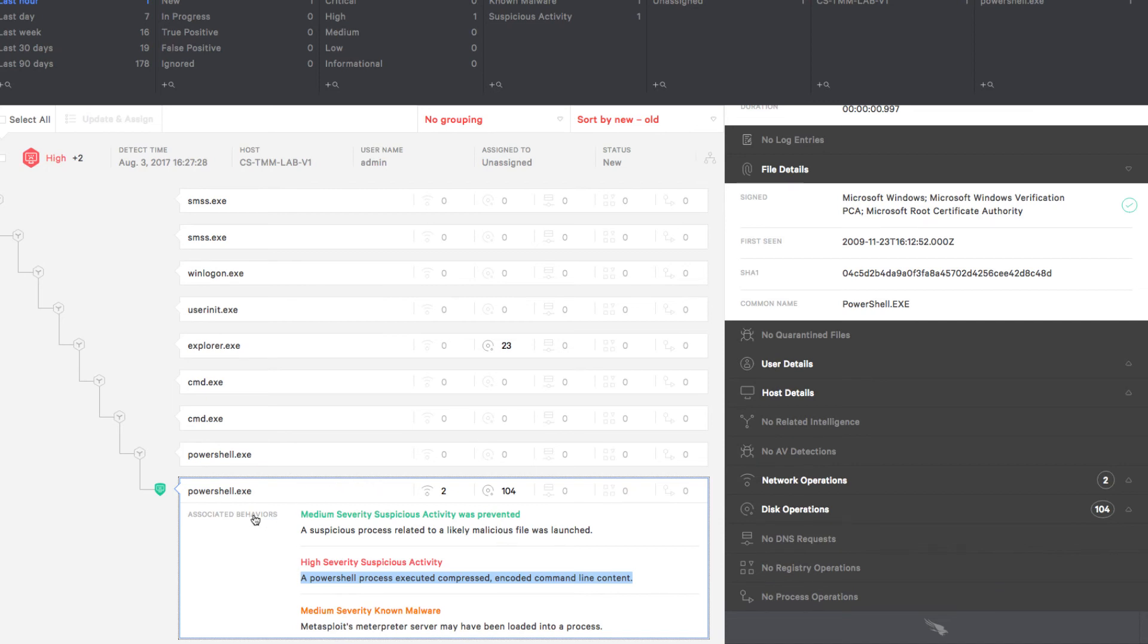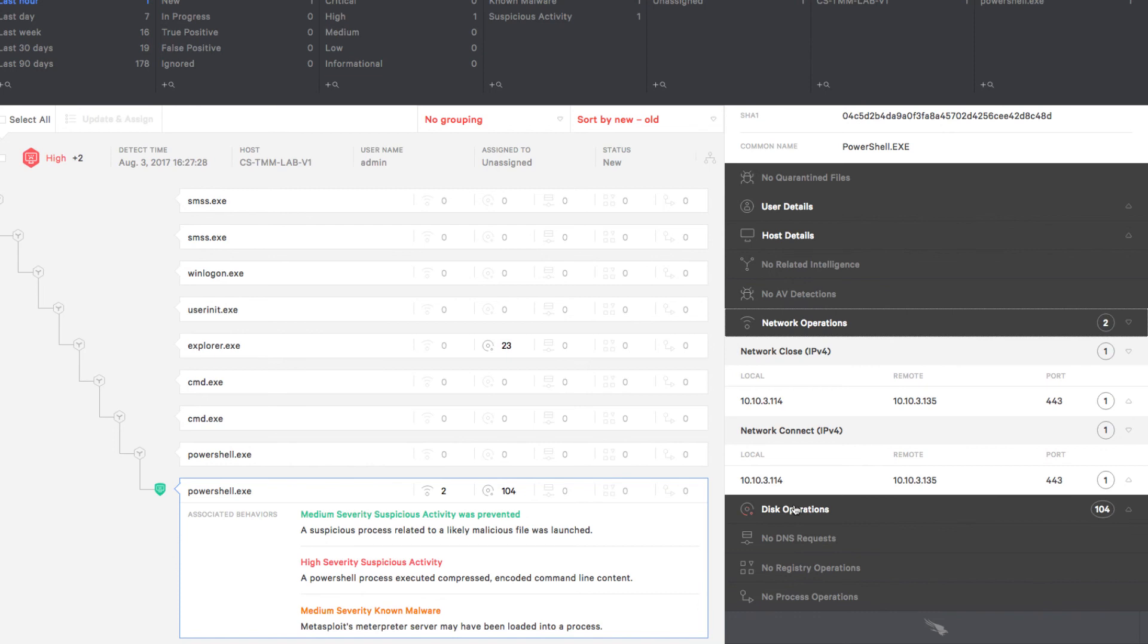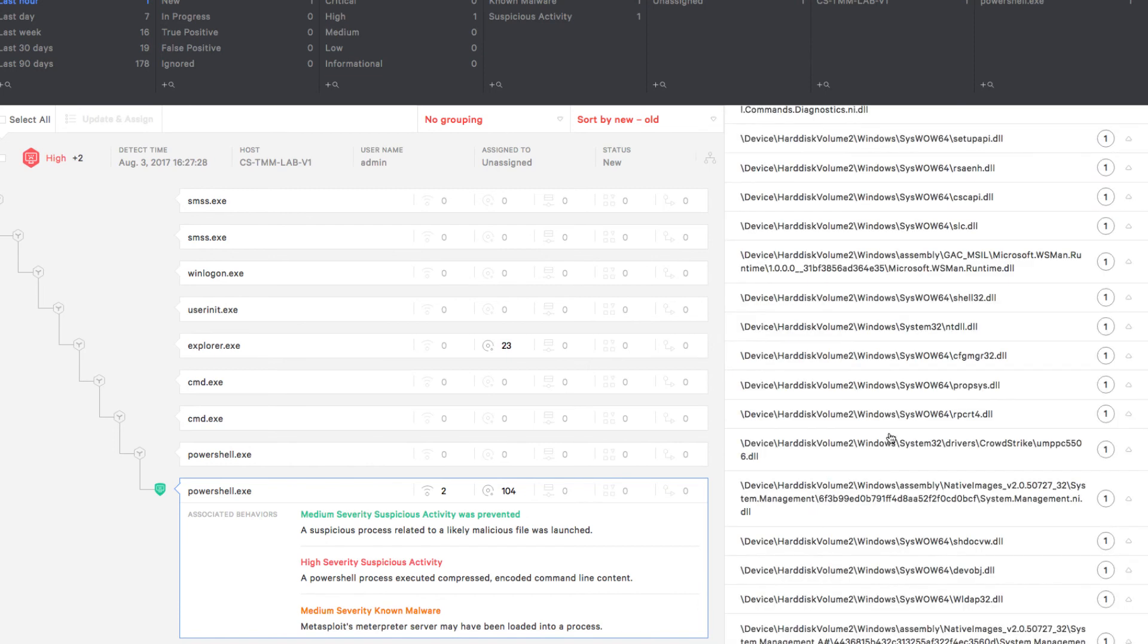To get even more detail, we can expand the network operations and disk operations sections on the right. In the network operations section, we see the attacker IP and port number. And in the disk operations, all the DLLs accessed, files written, and files read are also listed.